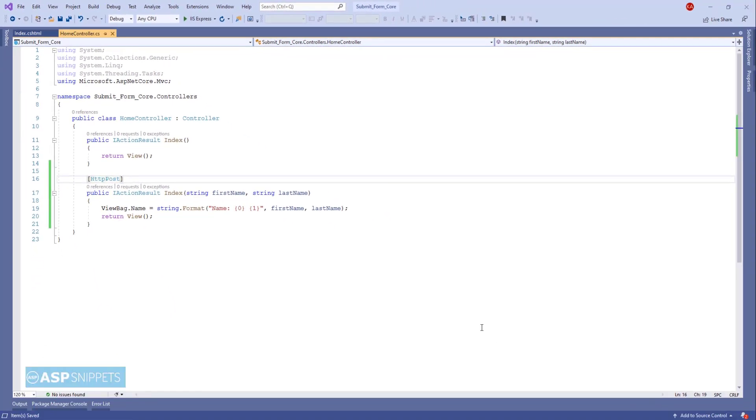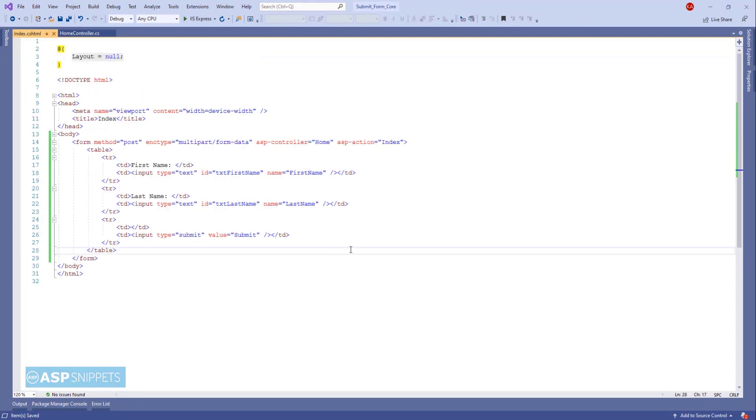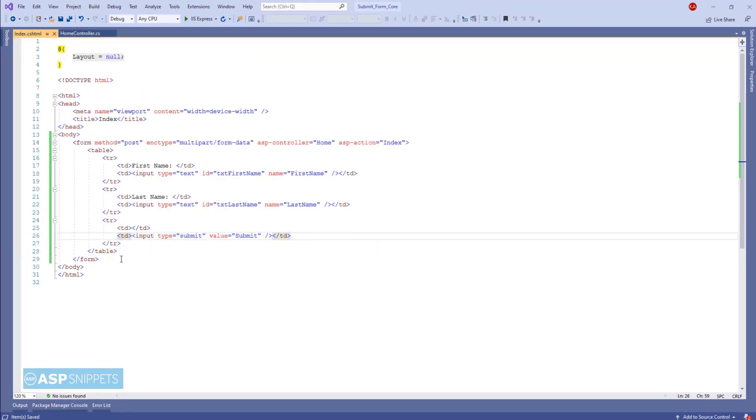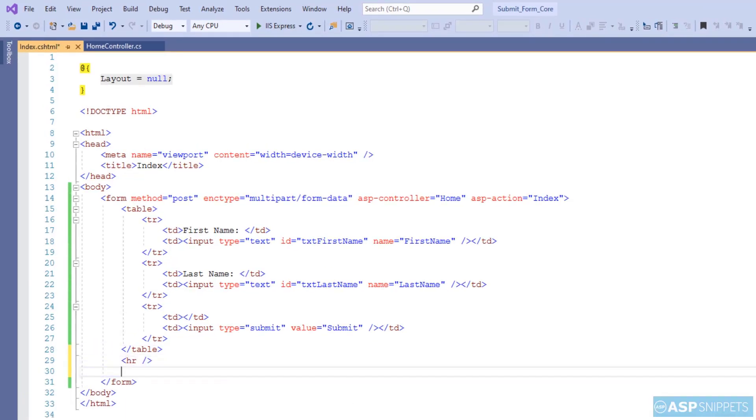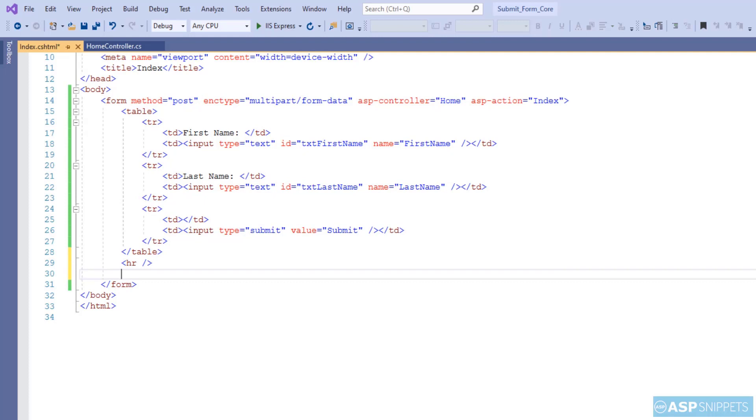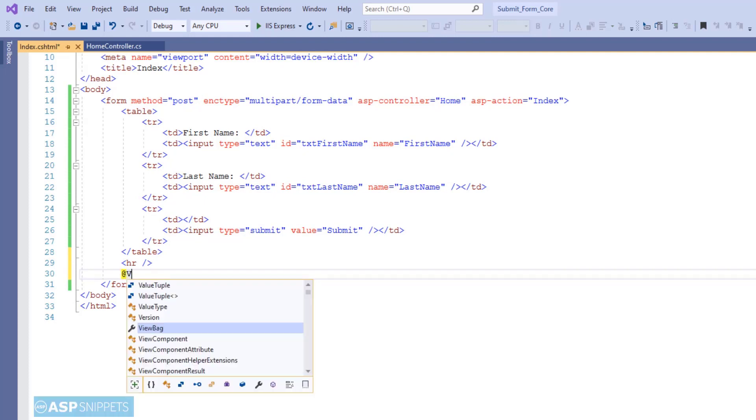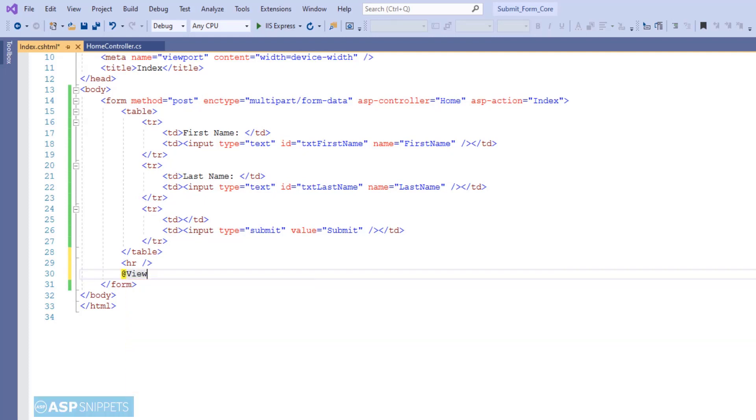Now let's move back to the view where we will be displaying the value of this particular ViewBag object. Below the table I am making use of a horizontal line element, and using the Razor syntax I am displaying the value of the ViewBag object.